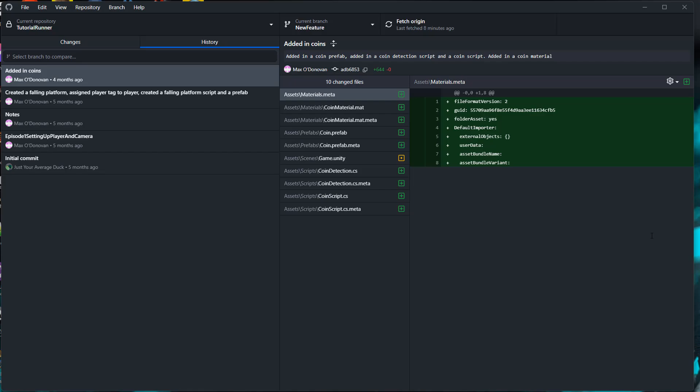And if you want to know how to delete a specific commit, as opposed to the most recent commits, be sure to subscribe and I'll cover that in a future tutorial. Thanks for being a great audience. I'll see you next time.